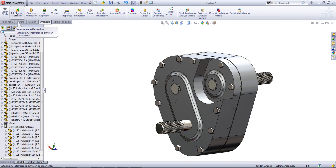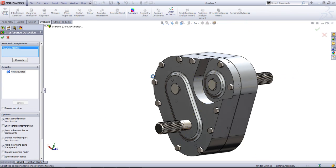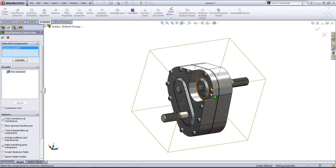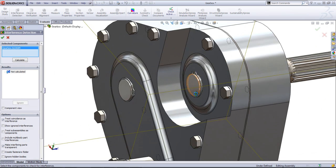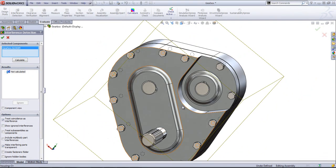It's an especially useful tool to find small interferences that you wouldn't otherwise catch while browsing through your model.